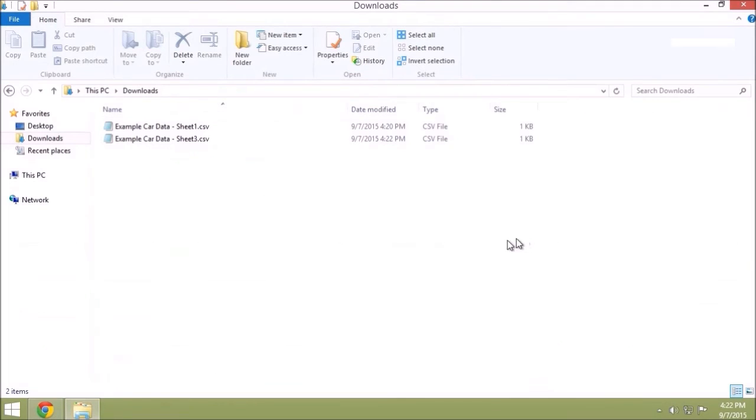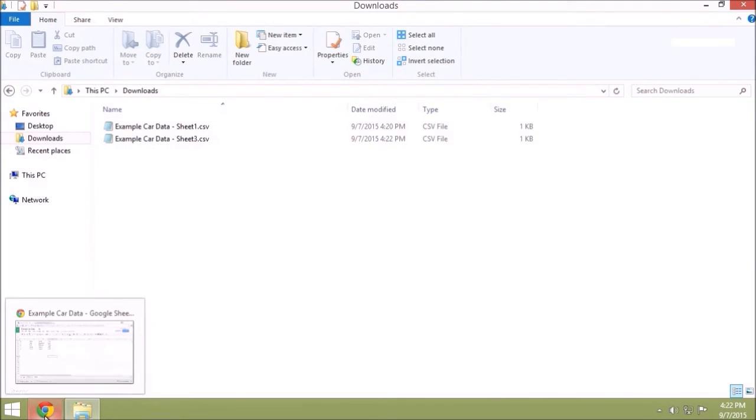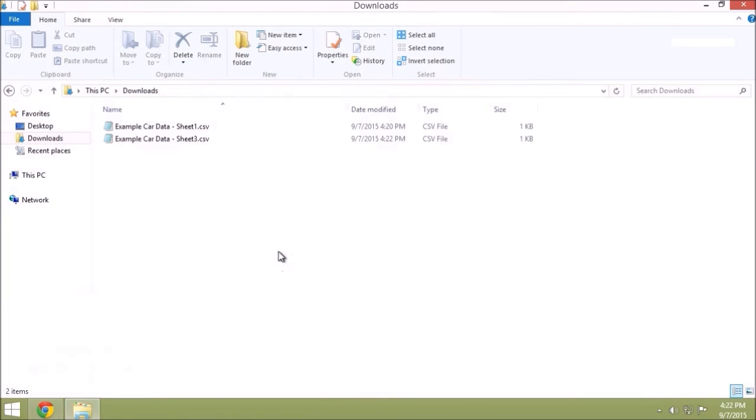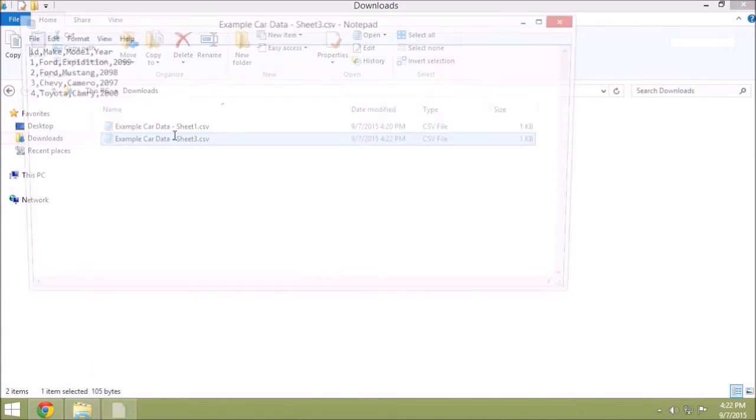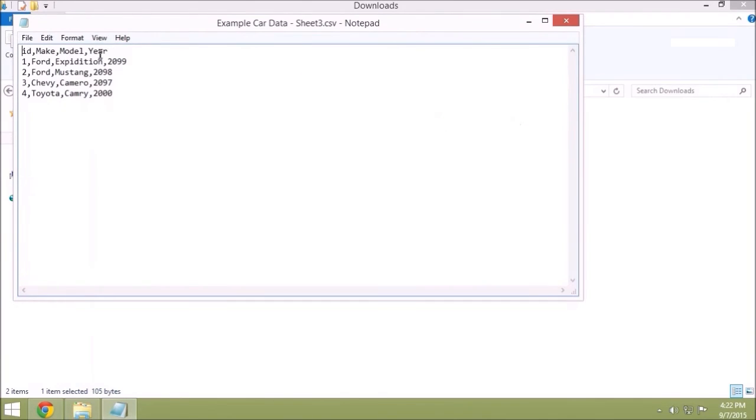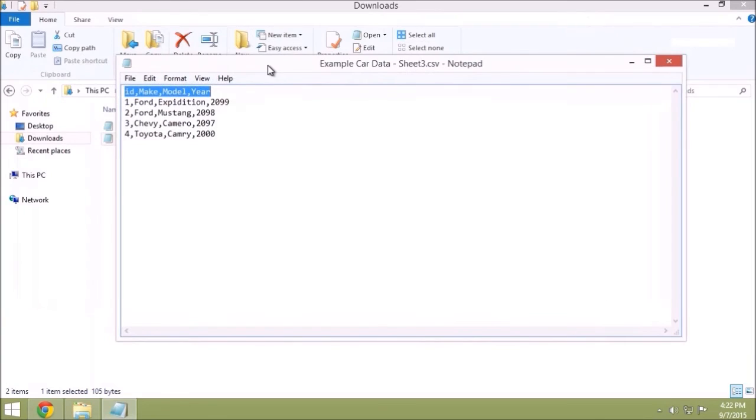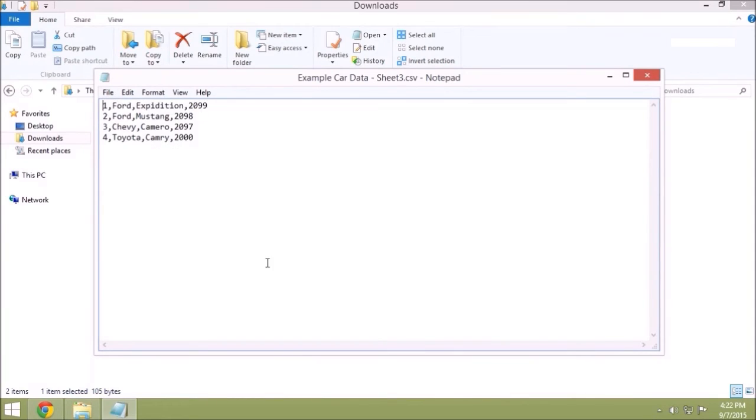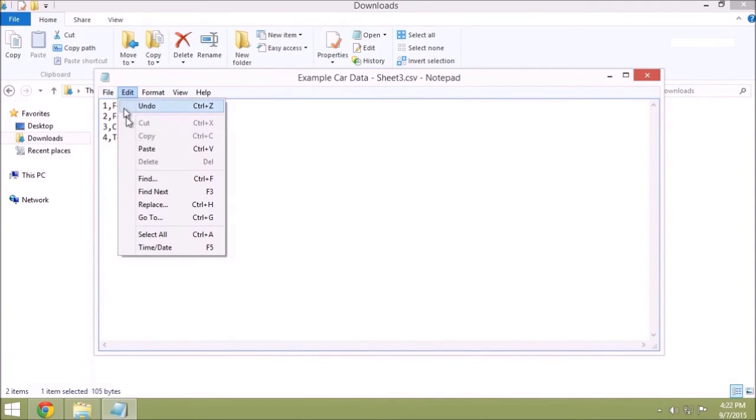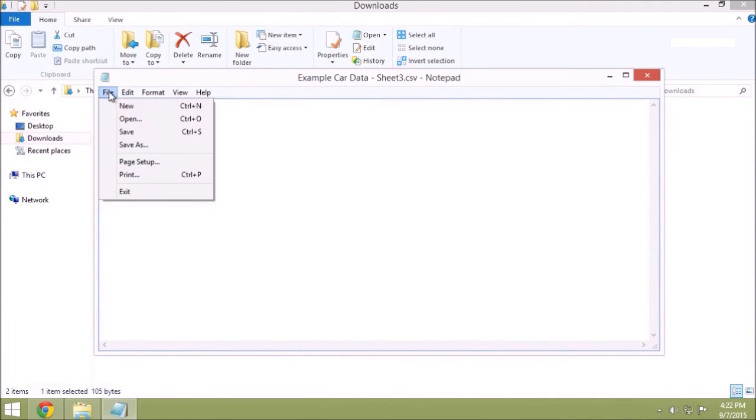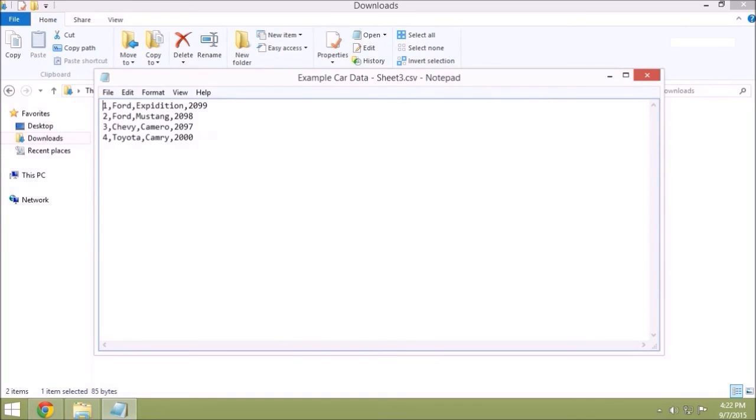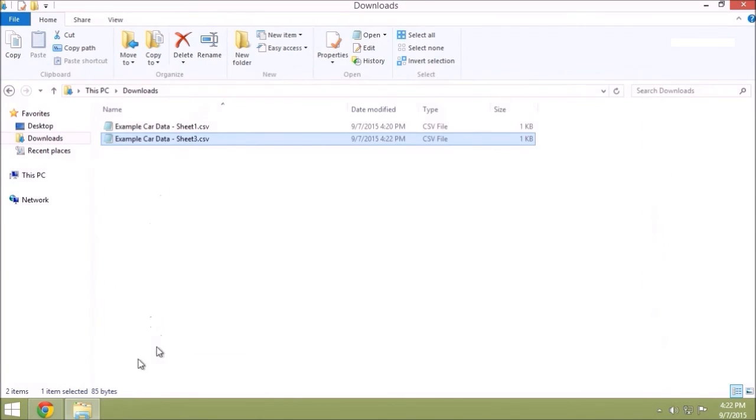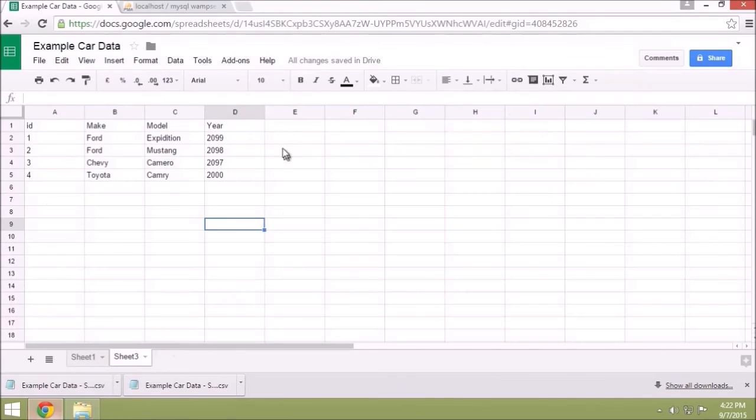So we don't want to import this in the same way because these column names will be inserted into our table as data and we don't want that. So all you need to do for that is just delete that line, save the file again, and you can see this data is the same as it is in our spreadsheet but it's separated with commas and new lines.